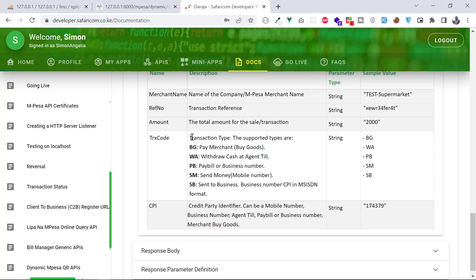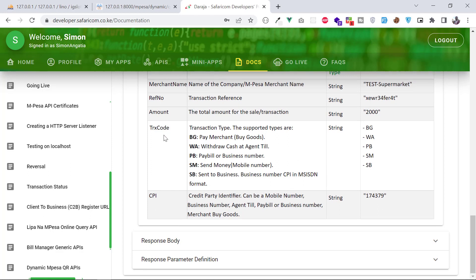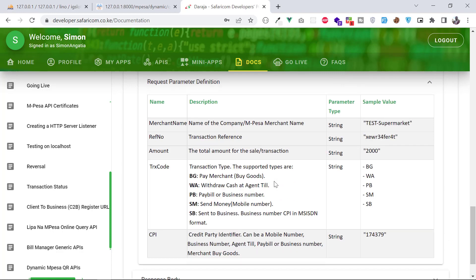Then you have the transaction code (trx code), which is the transaction type. They have listed about five options: BG for Buy Goods, WA for Withdraw Cash, PD for Pay Bill, SM for Send Money, and SB for Send to Business. The CPI is the till number, pay bill number, or even a phone number.